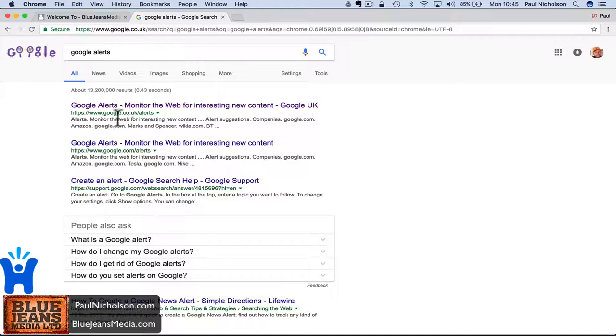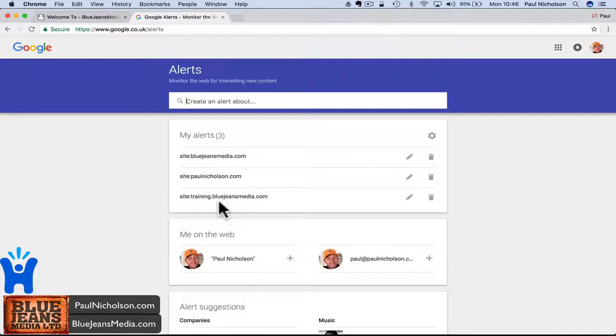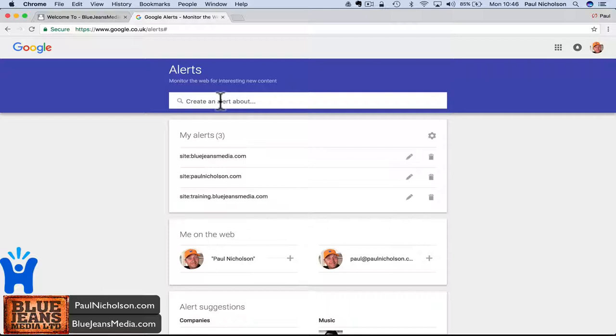You'll see I've got three set up. One for my training, one for my website and one for my own website. To create an alert, I would go, so my company is Happy Me Limited.